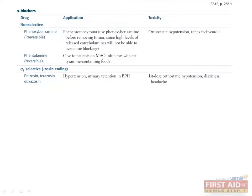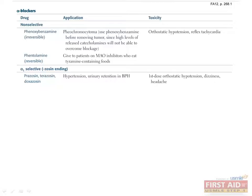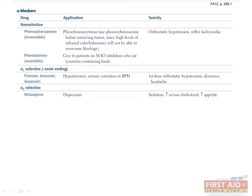Alpha-1 selective drugs typically end with -zosin and include prazosin, terazosin, and doxazosin. The primary application of these drugs is treatment of hypertension and urinary retention in BPH. Side effects include first-dose orthostatic hypotension, dizziness, and headache.